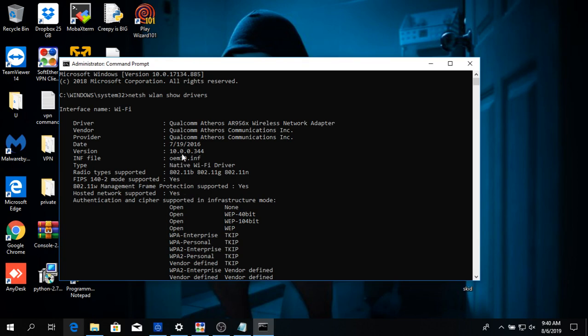So you're going to want to go ahead and type this into your computer, this command right here, on your command prompt, just to make sure you have hosted network support. Because if you don't, you can't do this.